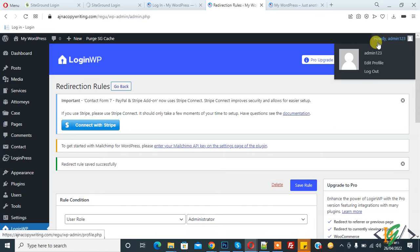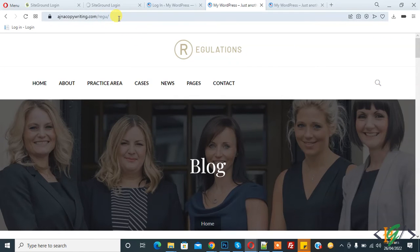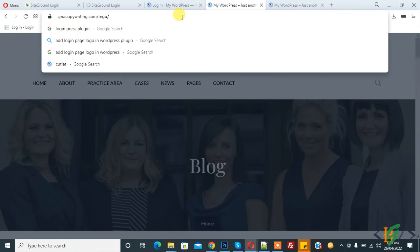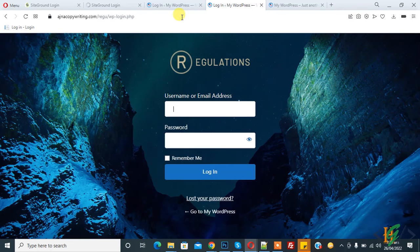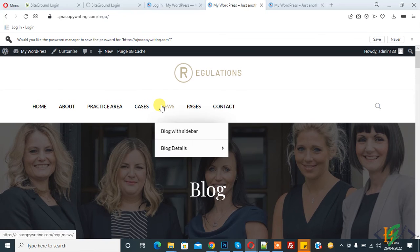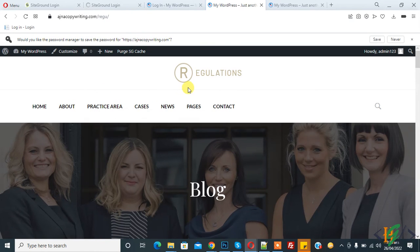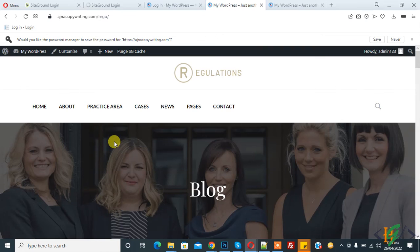Now logout of the website. You can see it redirects to the main home page. Now login again — click on login and you can see it redirects to the home page. Otherwise, without this redirect rule, it would redirect to the dashboard. I hope you liked this video. Please like, comment, share, and subscribe. Thank you for watching.